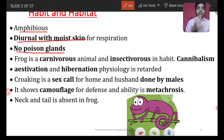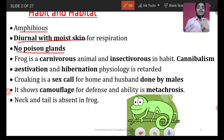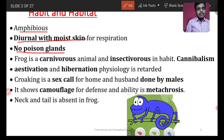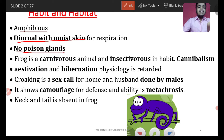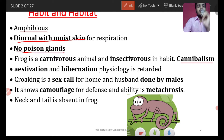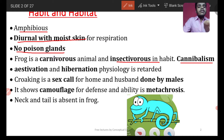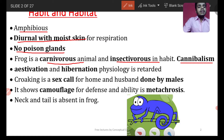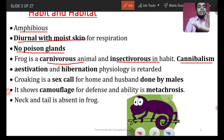Frog is diurnal; toad is nocturnal. Next, frog is carnivorous — meaning flesh-eater. It is also sometimes cannibalistic, meaning it can eat its own offspring in case of absence of food. Specifically, frog is insectivorous in habit — it eats insects — but generally it is called carnivorous.